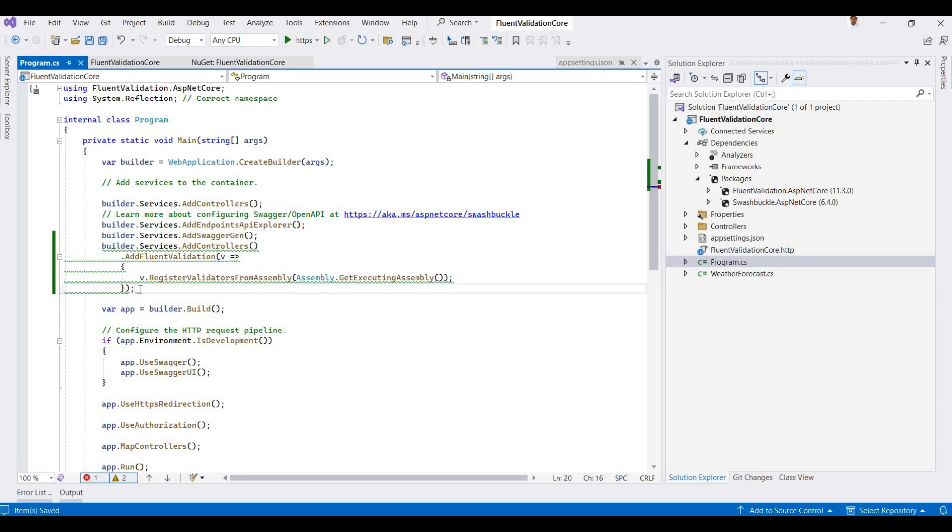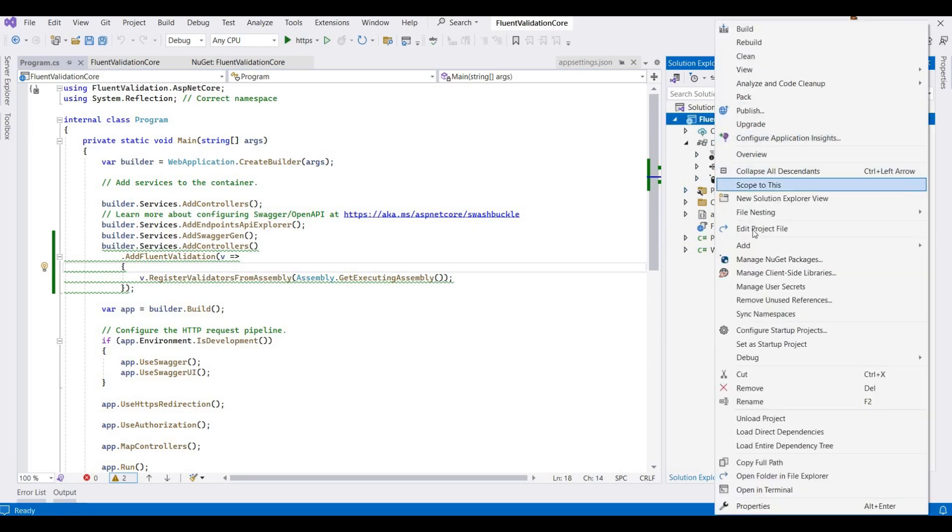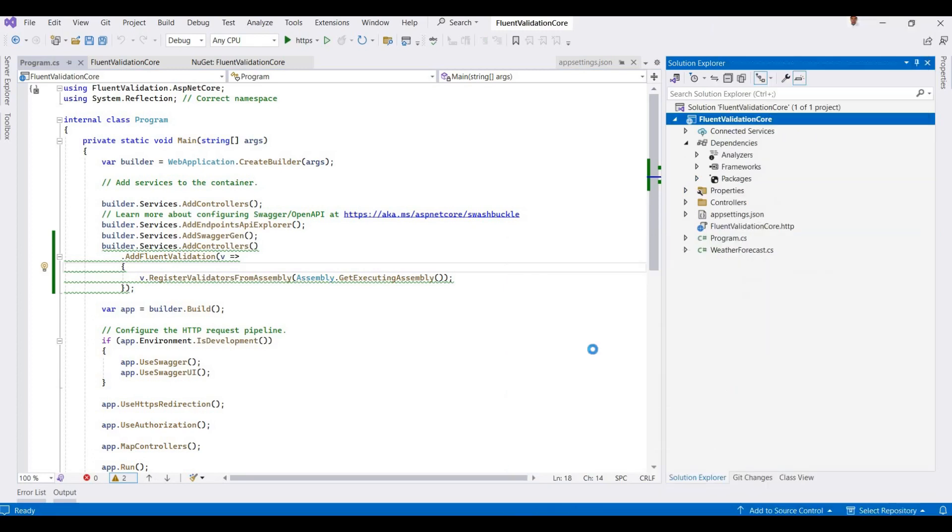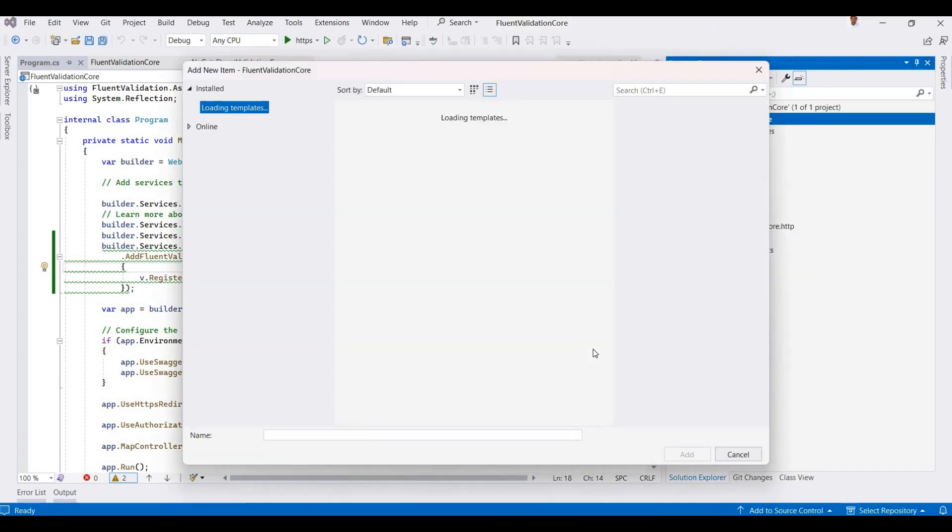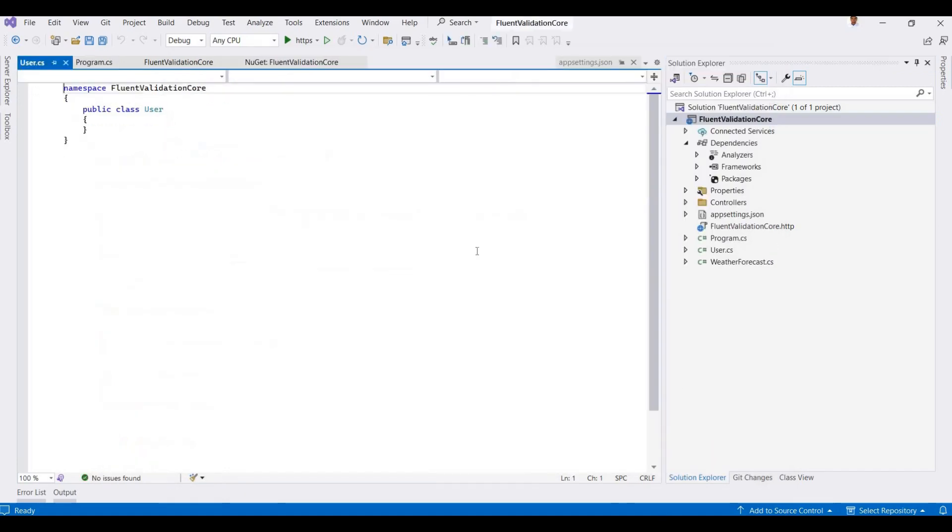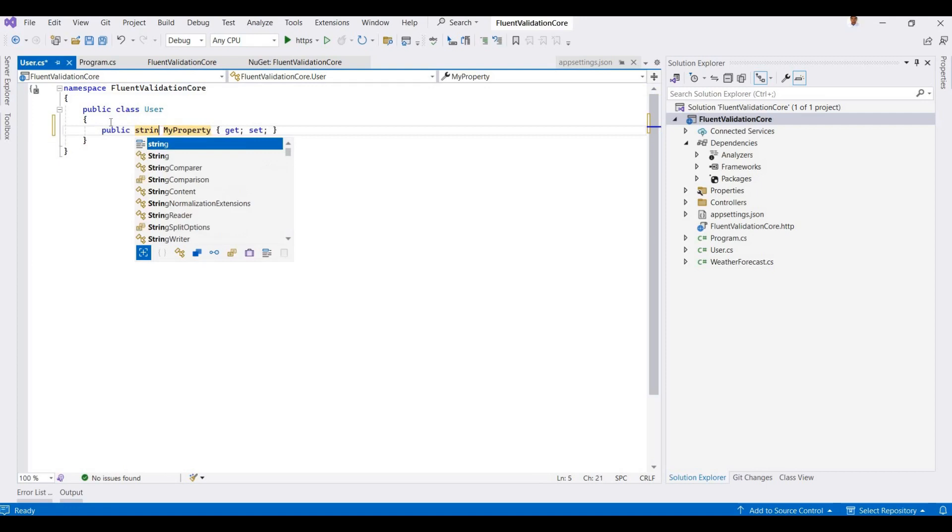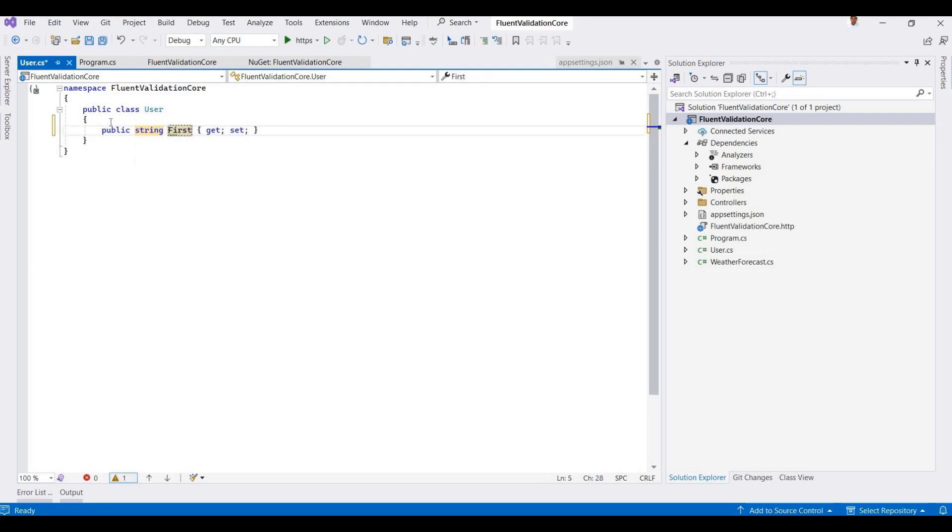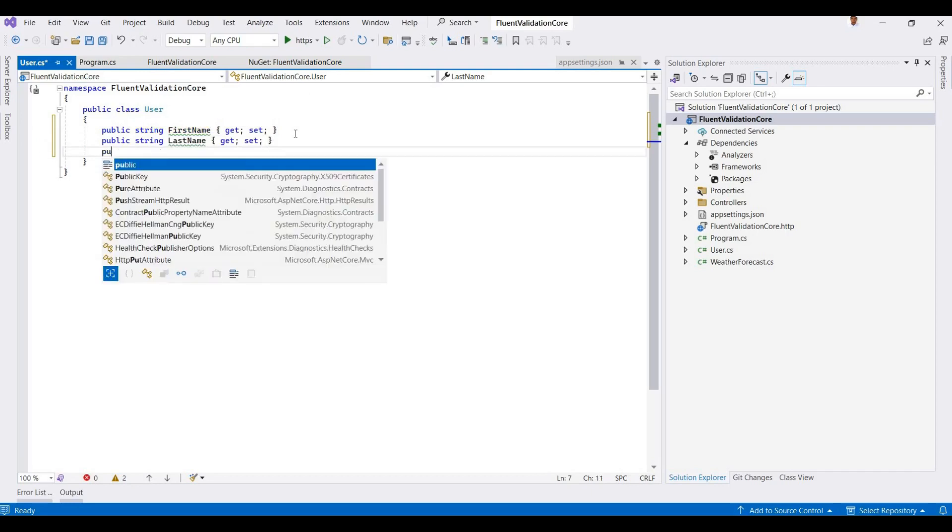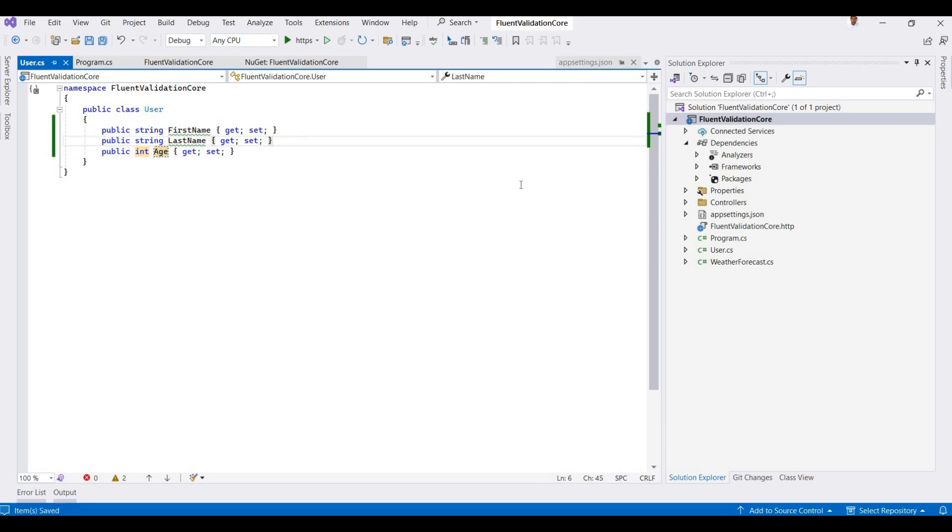Now in the next step, I am adding one sample model for demonstrating the Fluent Validation. I'm adding one User class here, then click on Add. Now I'm adding properties like FirstName, then LastName, and then Age.